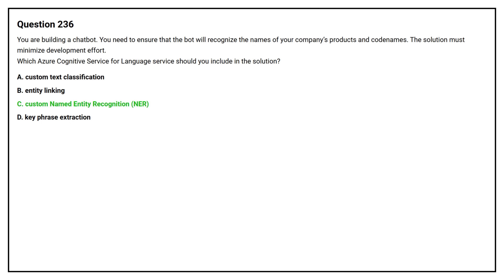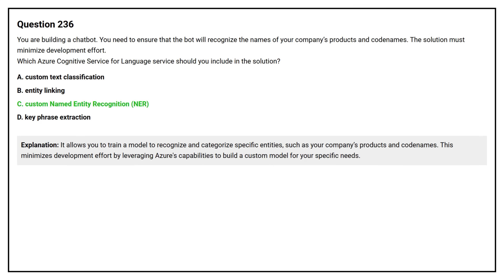The correct answer is option C, Custom Named Entity Recognition (NER). It allows you to train a model to recognize and categorize specific entities such as your company's product and code names. This minimizes development effort by leveraging Azure's capabilities to build a custom model for your specific needs.